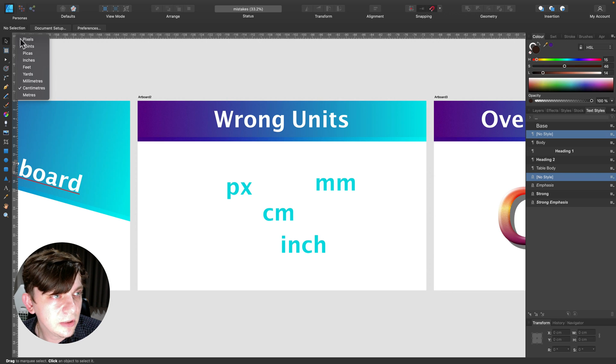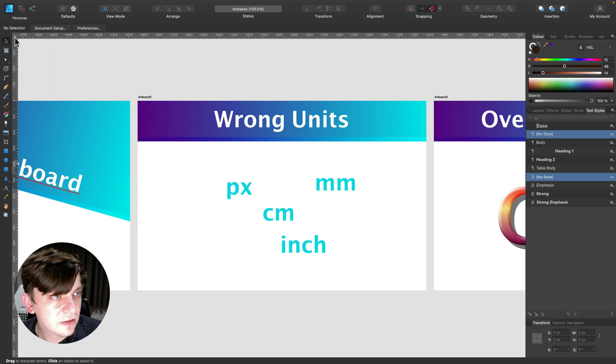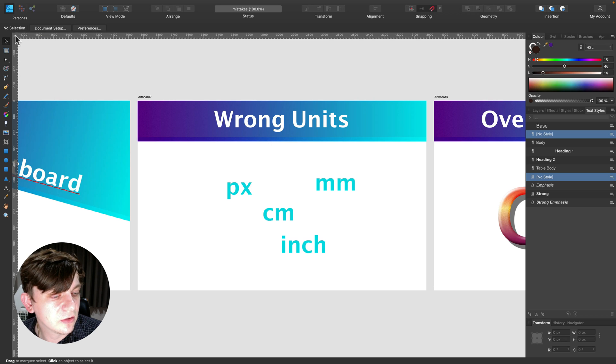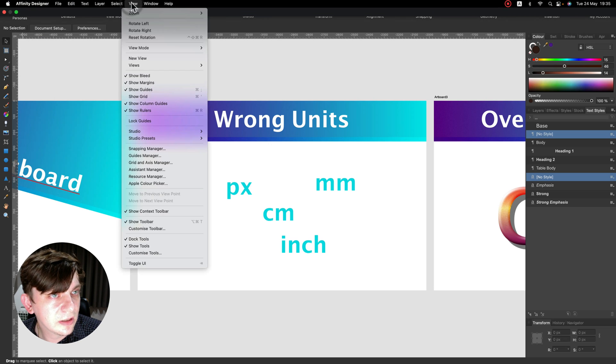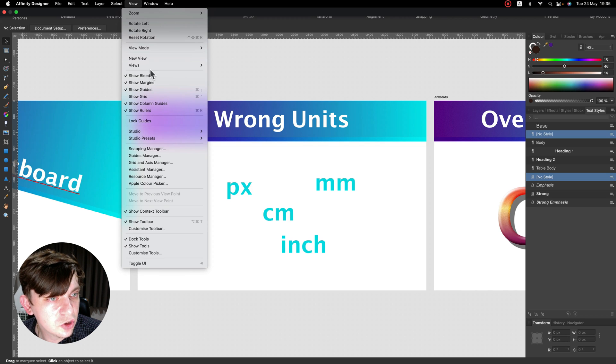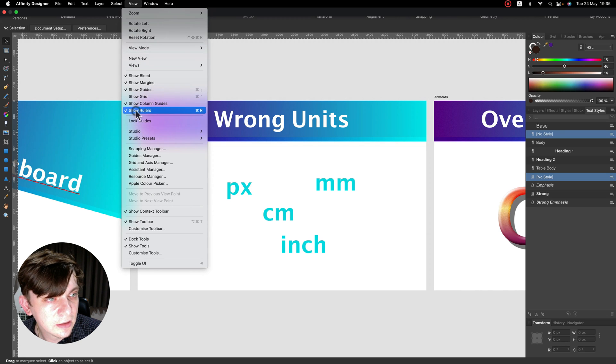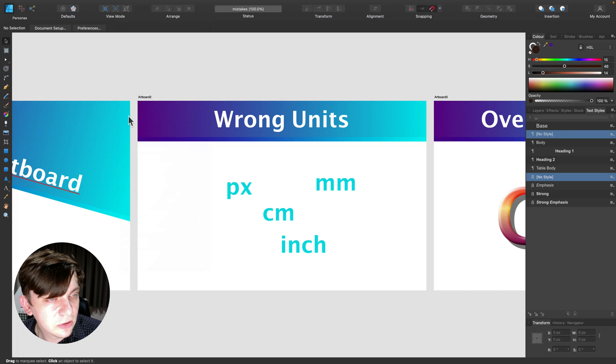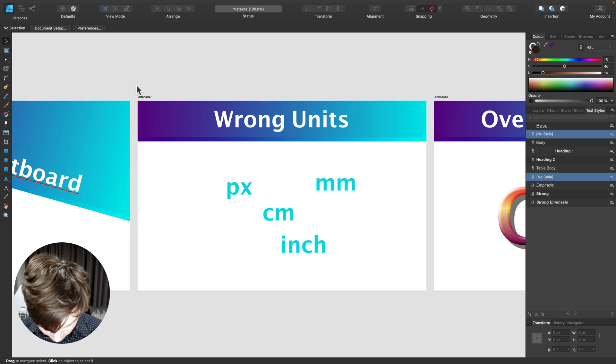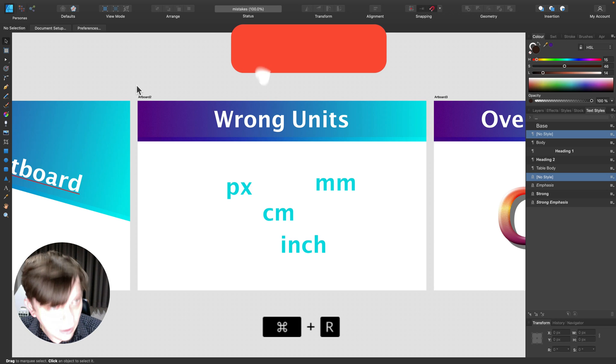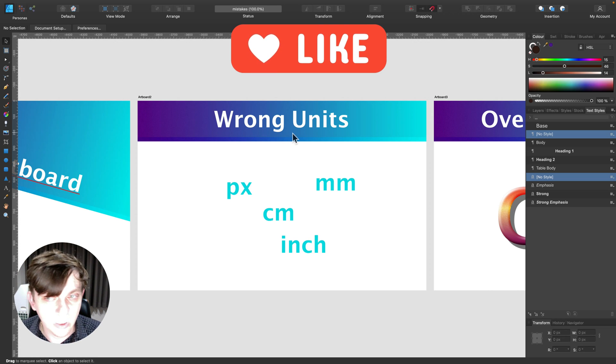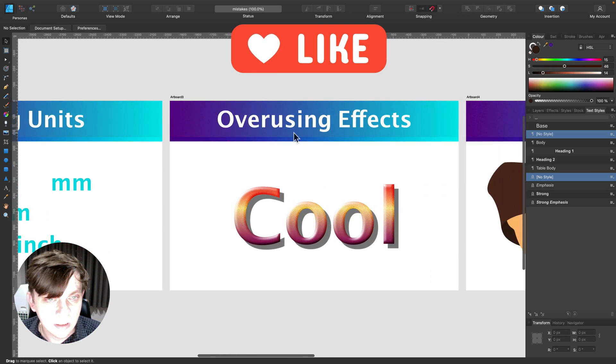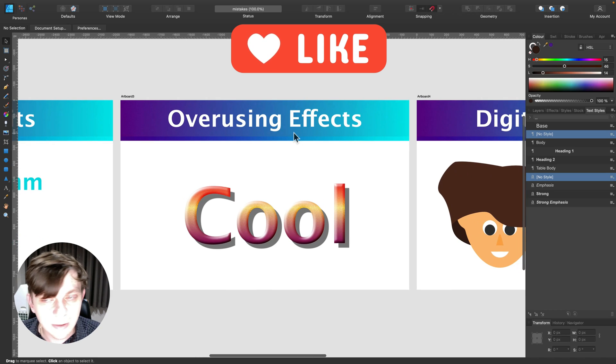Alright, so if you got your rulers on, you can change it by right clicking on this corner here. If you cannot see a ruler, you can go to View and you can show rulers. You can also use shortcut, it's Command R or Control R on Windows.